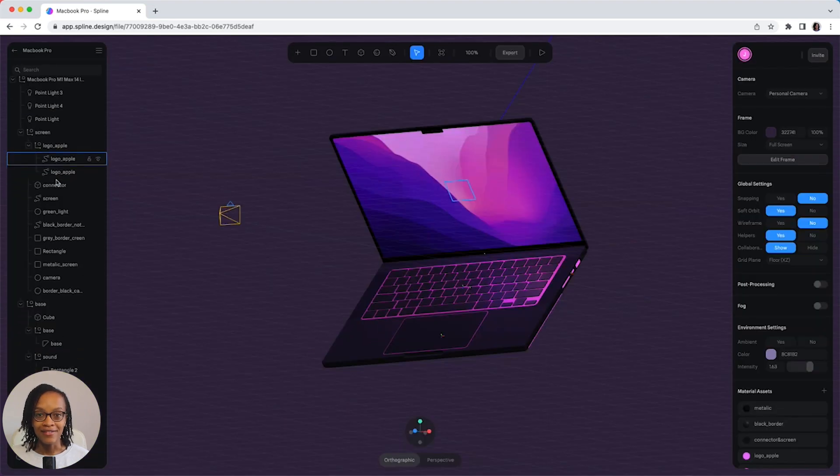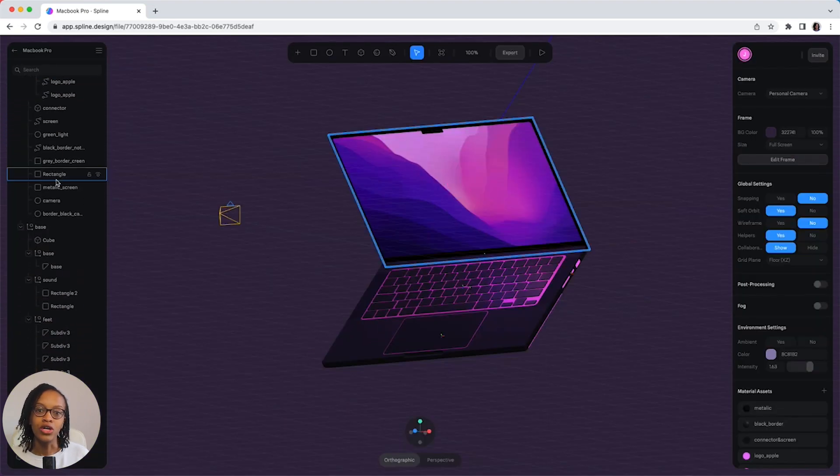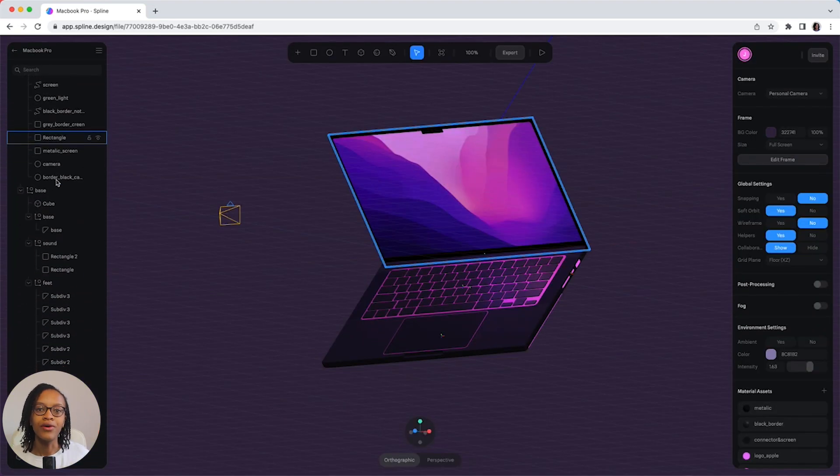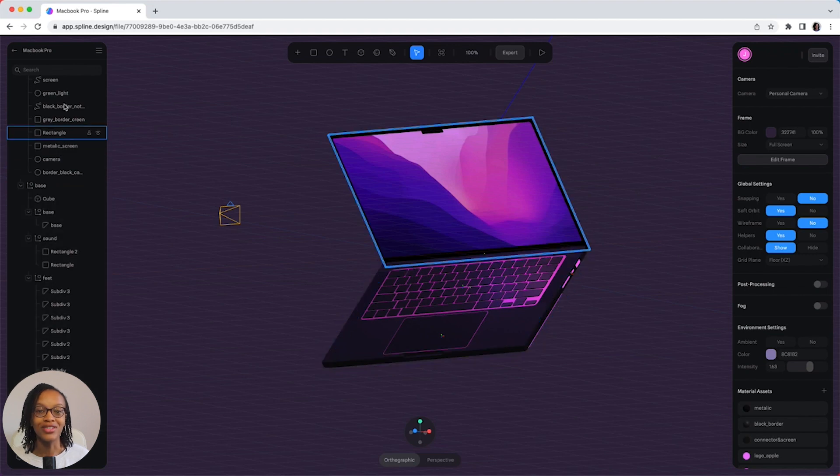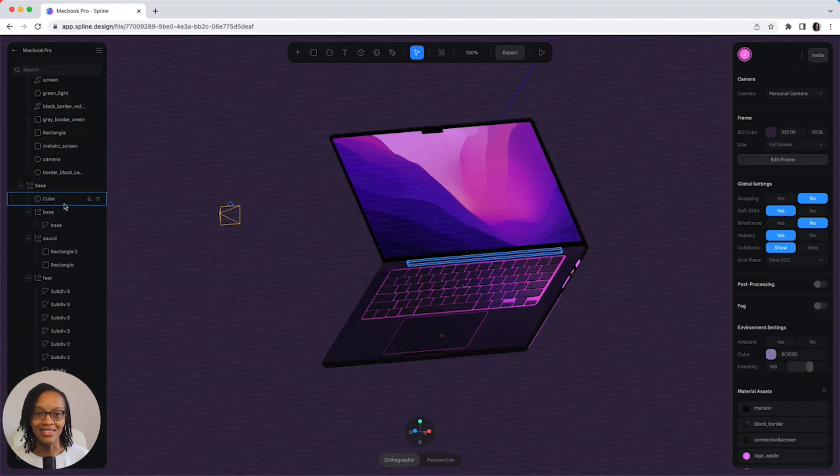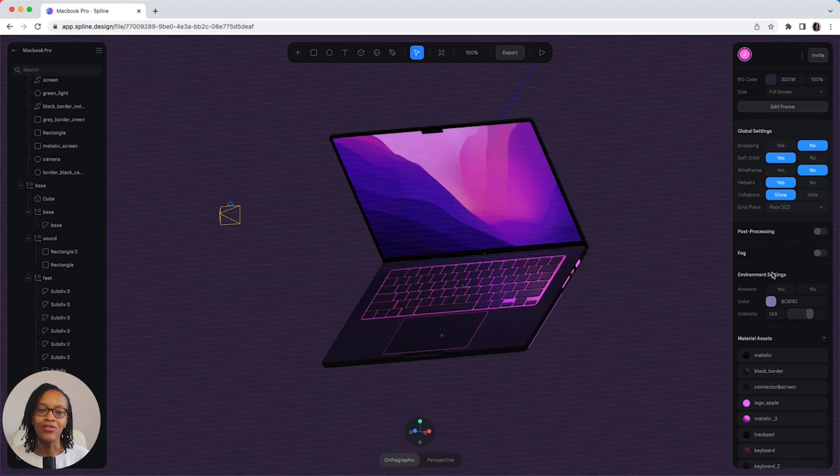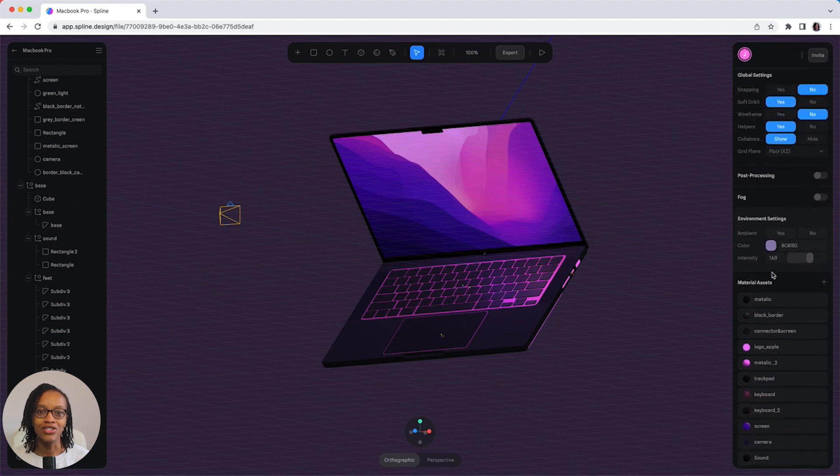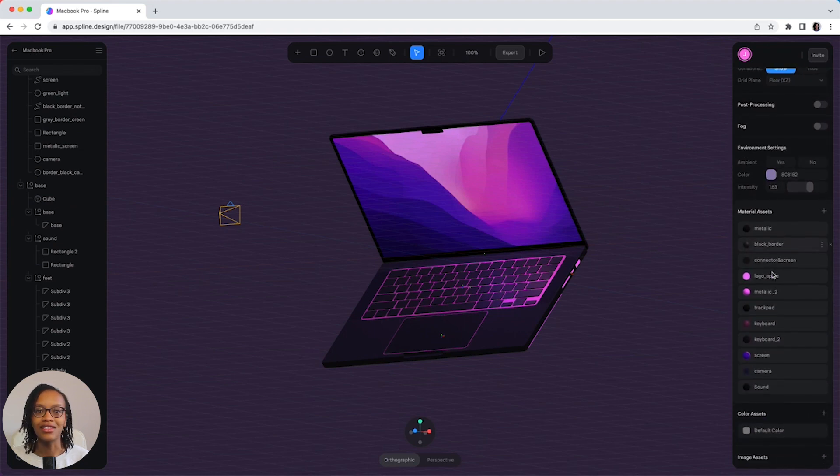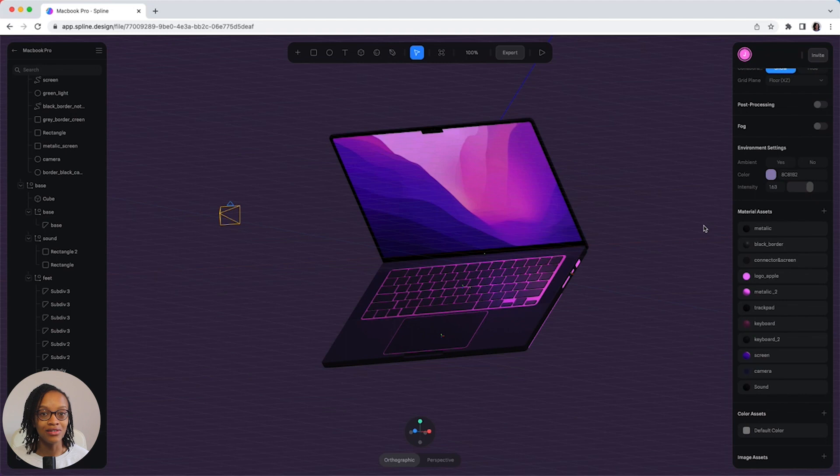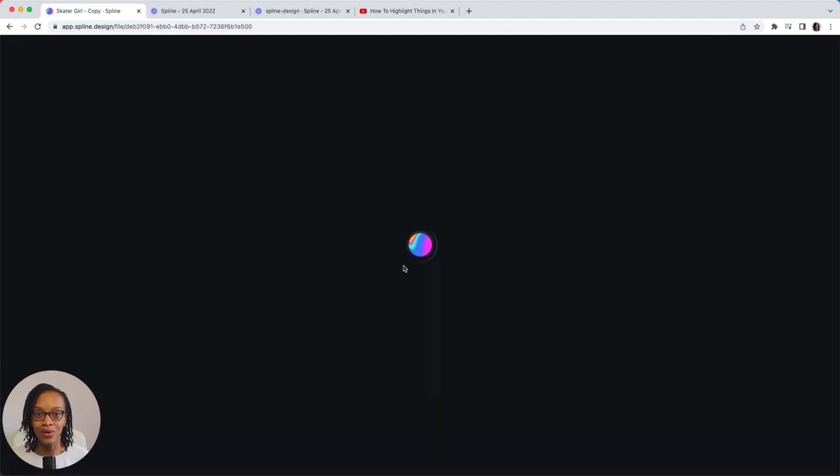The left sidebar will show all the components that make up your design, which again, looks really familiar to me as a designer. On the right sidebar shows further customization of your designs, and here you can change the material, the lighting and so on.